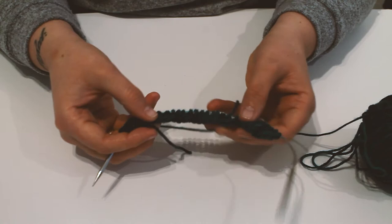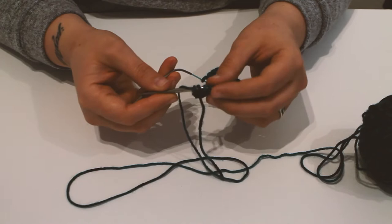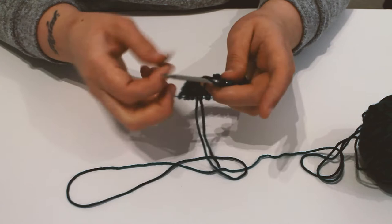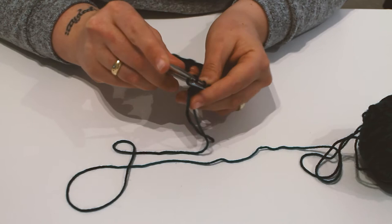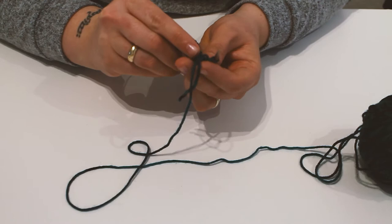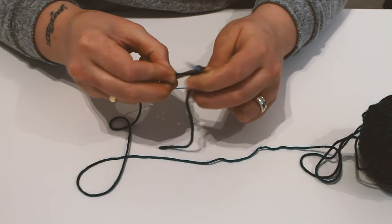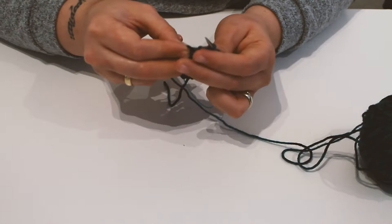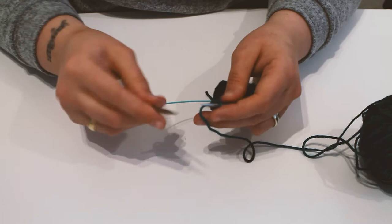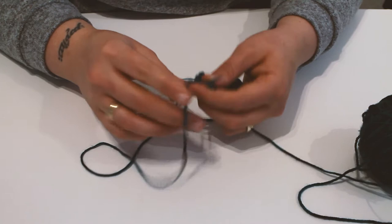From this point, it's stocking stitch for 16 rows, so knit one row, purl the next row. To make it neater and easier to sew up, I tend to slip the first stitch. So pick that up, slip it onto the needle without knitting into it, and then knit into your second one. So, second row, you want to purl, and as before, slip the first stitch. So slip that over and purl into your next stitch.